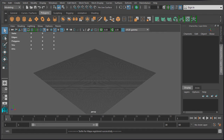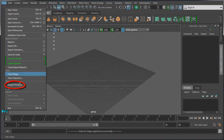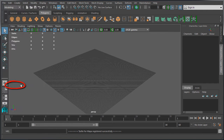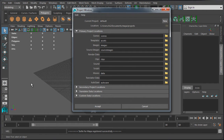To set up a new project, go to File, then Project Window. We want to come over to Current Project, which is set to default. This is what you'll see if you have not set up any projects yet.